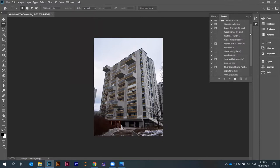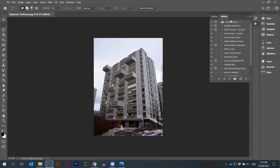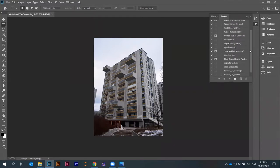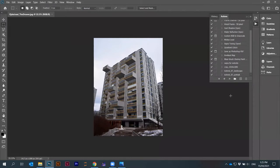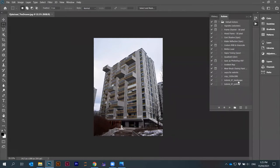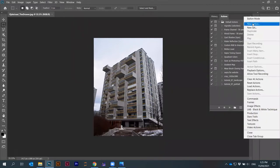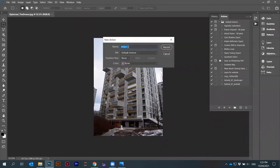There are already some prescripted actions here. They come default with the software, but I created my own. I'll show you how you can create your own. You say new action.